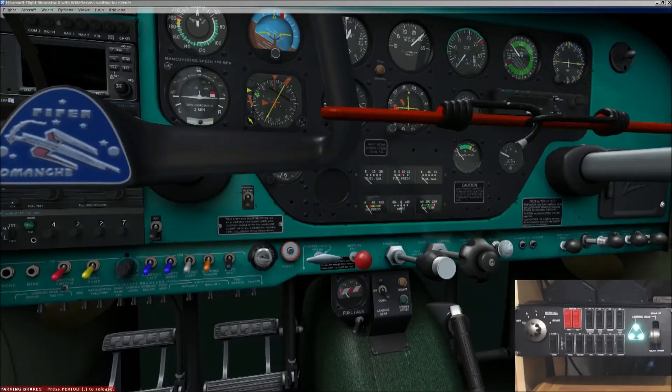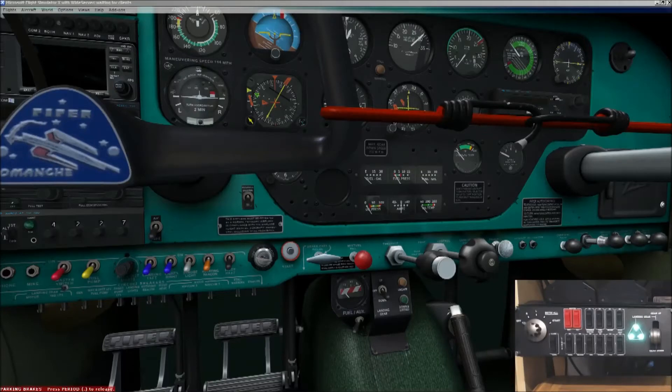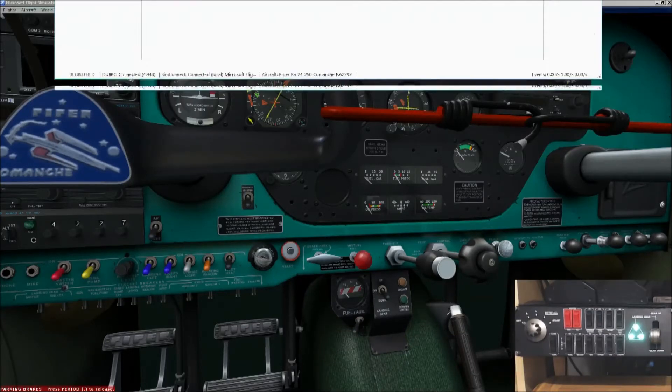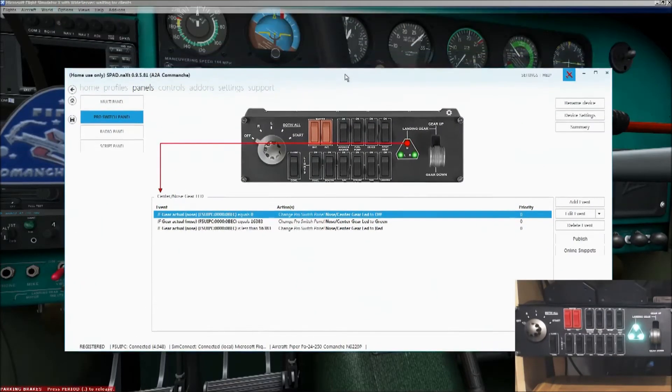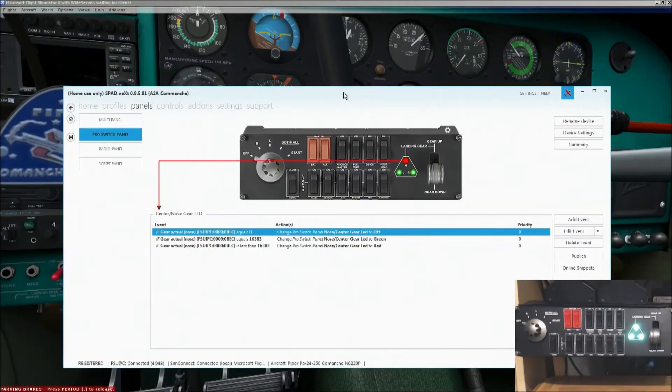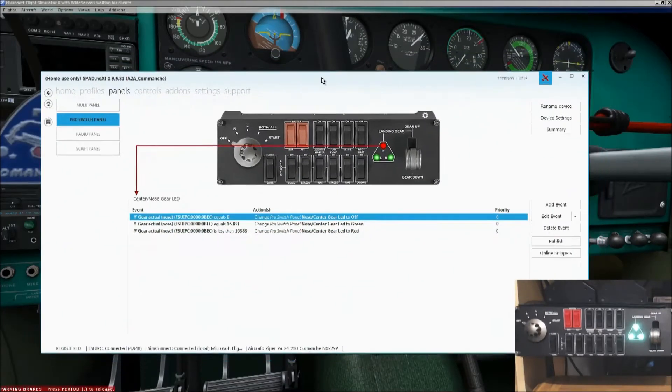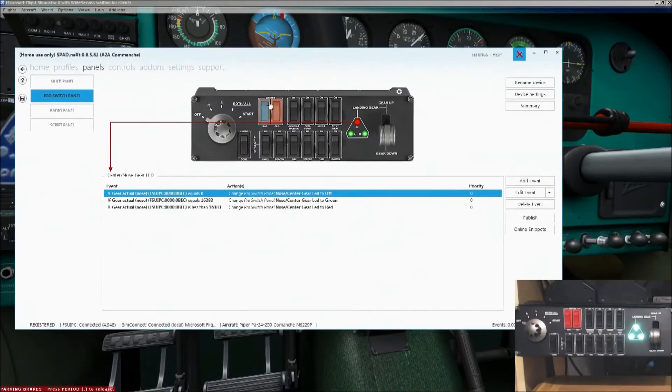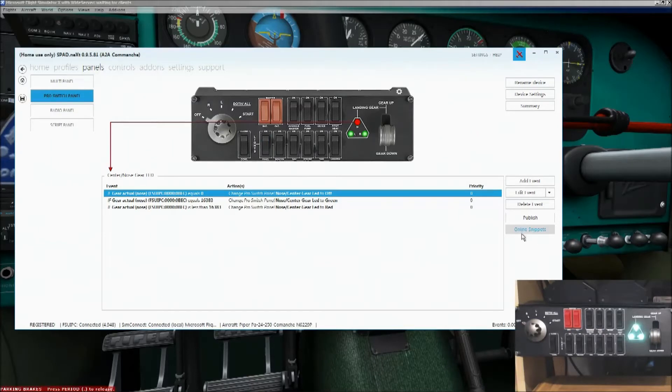Now, I'm in the A2A Comanche 250, but in theory this same process should work for pretty much any aircraft. So, let me just bring down SPAD and I'll show you how I did it. There's a very simple way of doing it and it involves the use of online snippets.